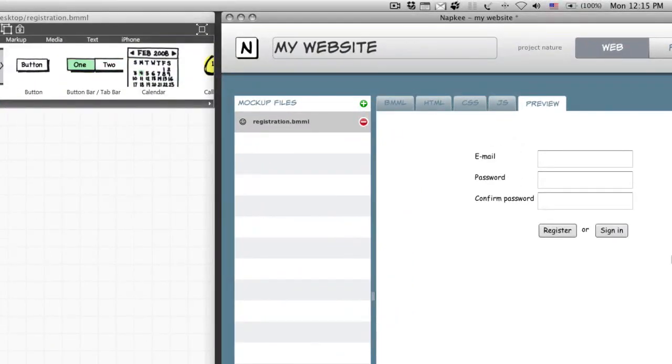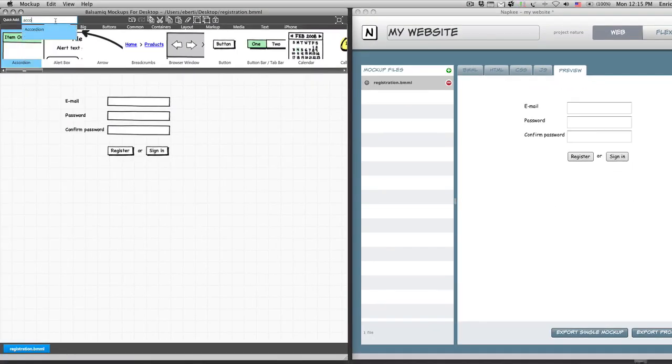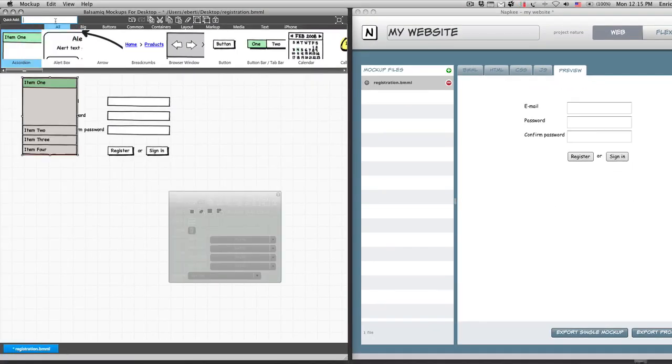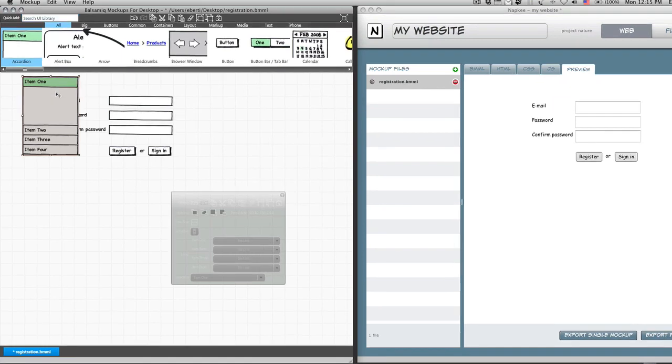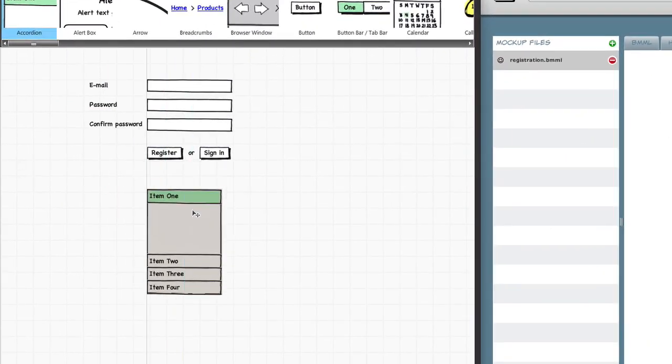And boom, I have the preview that's automatically refreshed in NapKey. Adding interactivity to the exported mockups means adding just a few lines of code to the final result. Those were pretty simple components, but what about more advanced ones? Let's try with an accordion.